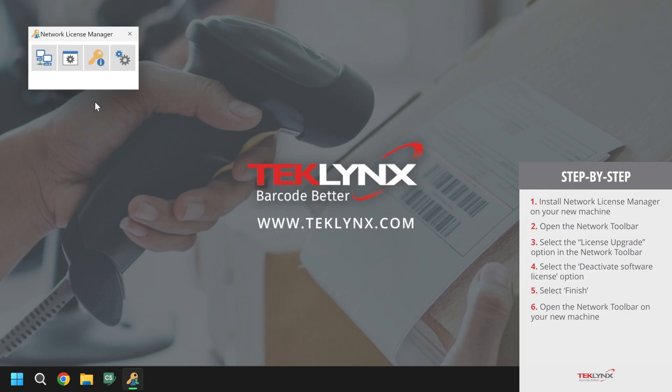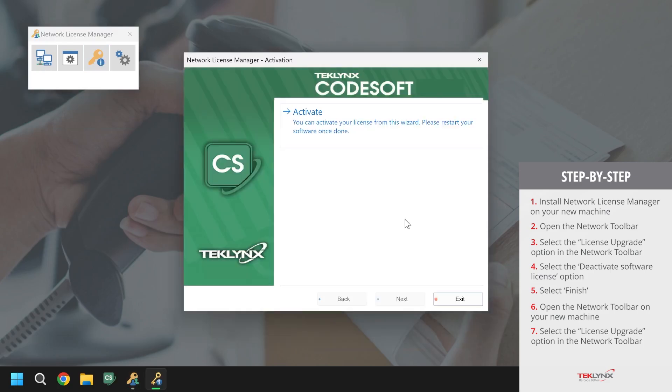Once the network toolbar has been opened, we will click on license upgrade again. When the license upgrade option has been opened, the only option we should see is to activate. We will click on activate and proceed with the activation process.